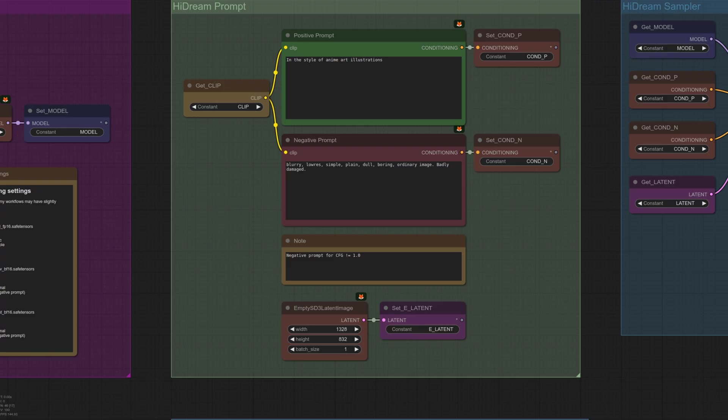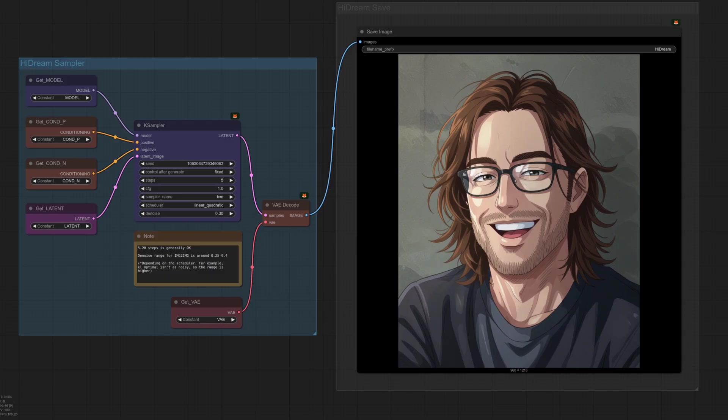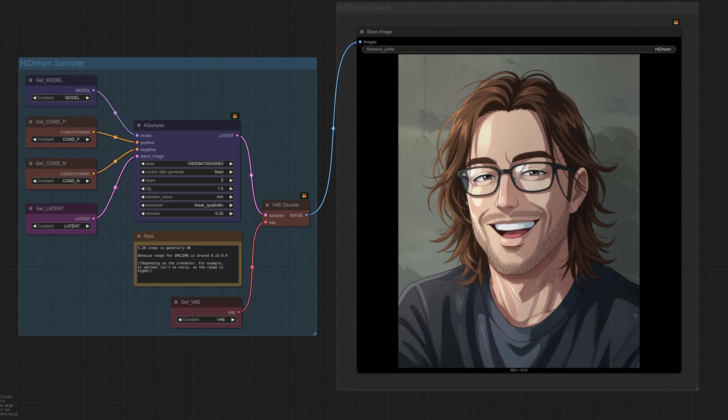This time we're doing it the other way around, so turning something into an anime art style illustration. The input is a photo of a man wearing glasses, and this is the result. Notice the K-sampler settings this time, though. Instead of 20 steps, this one only took 5. The denoise is at 0.3, which I find works well in most cases.